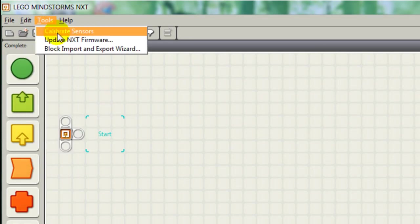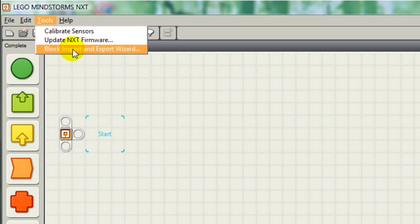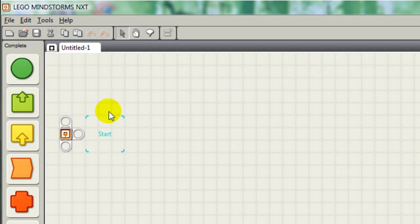In your tools, you have Calibrate Sensors, Update NXT Brick, and Block Import and Export Wizards, which we'll also get into a later video.